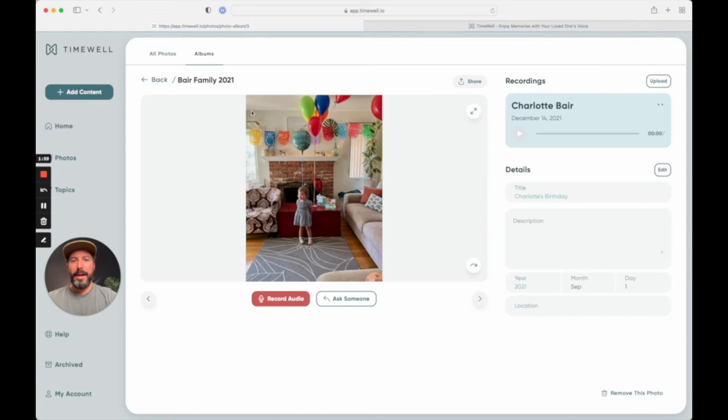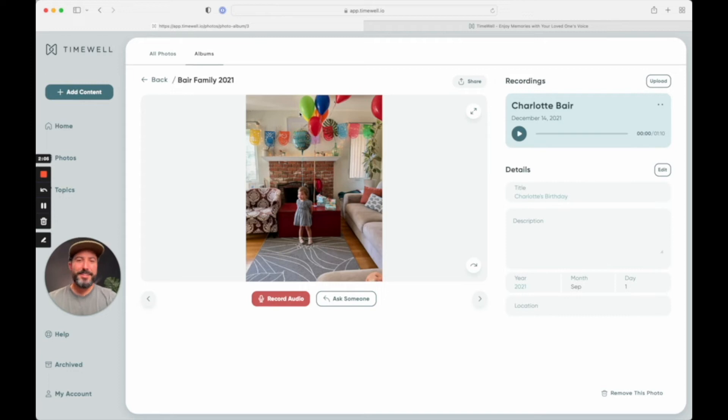So here is one that I actually really loved, my daughter talking about her birthday. It was her second birthday. And it's just so special to get to hear her voice captured like this forever.